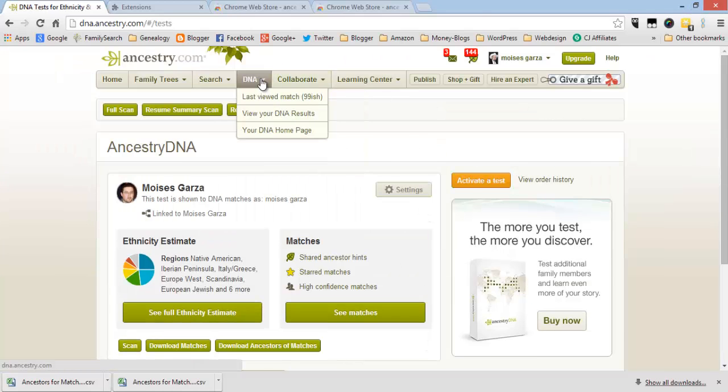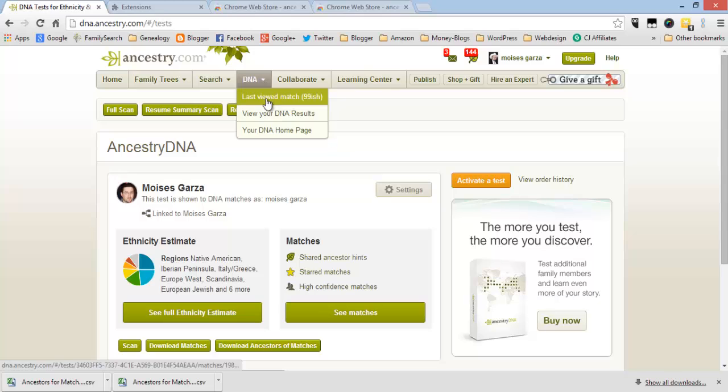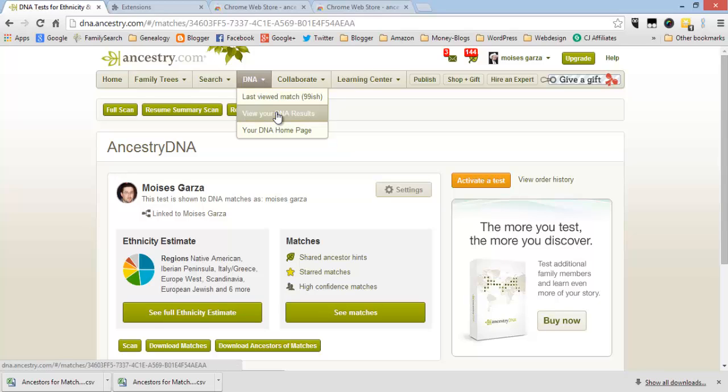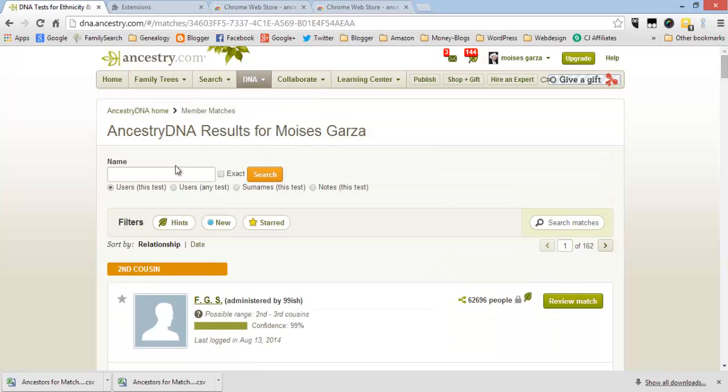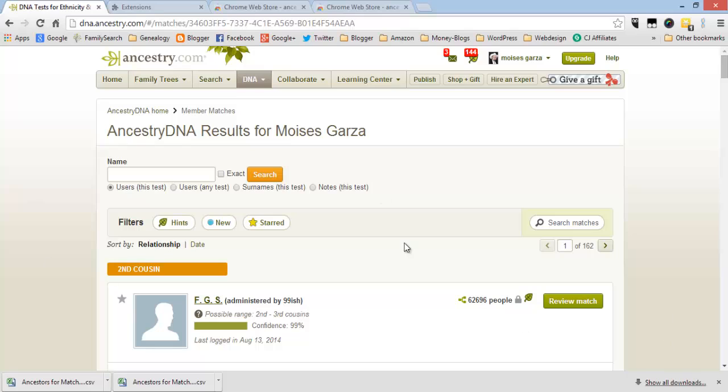But the thing that I like the most was on the DNA results, the new search functionality that you can actually search by users. Now hopefully you do get this extension and believe me it's gonna make it easier to find things on your Ancestral DNA.